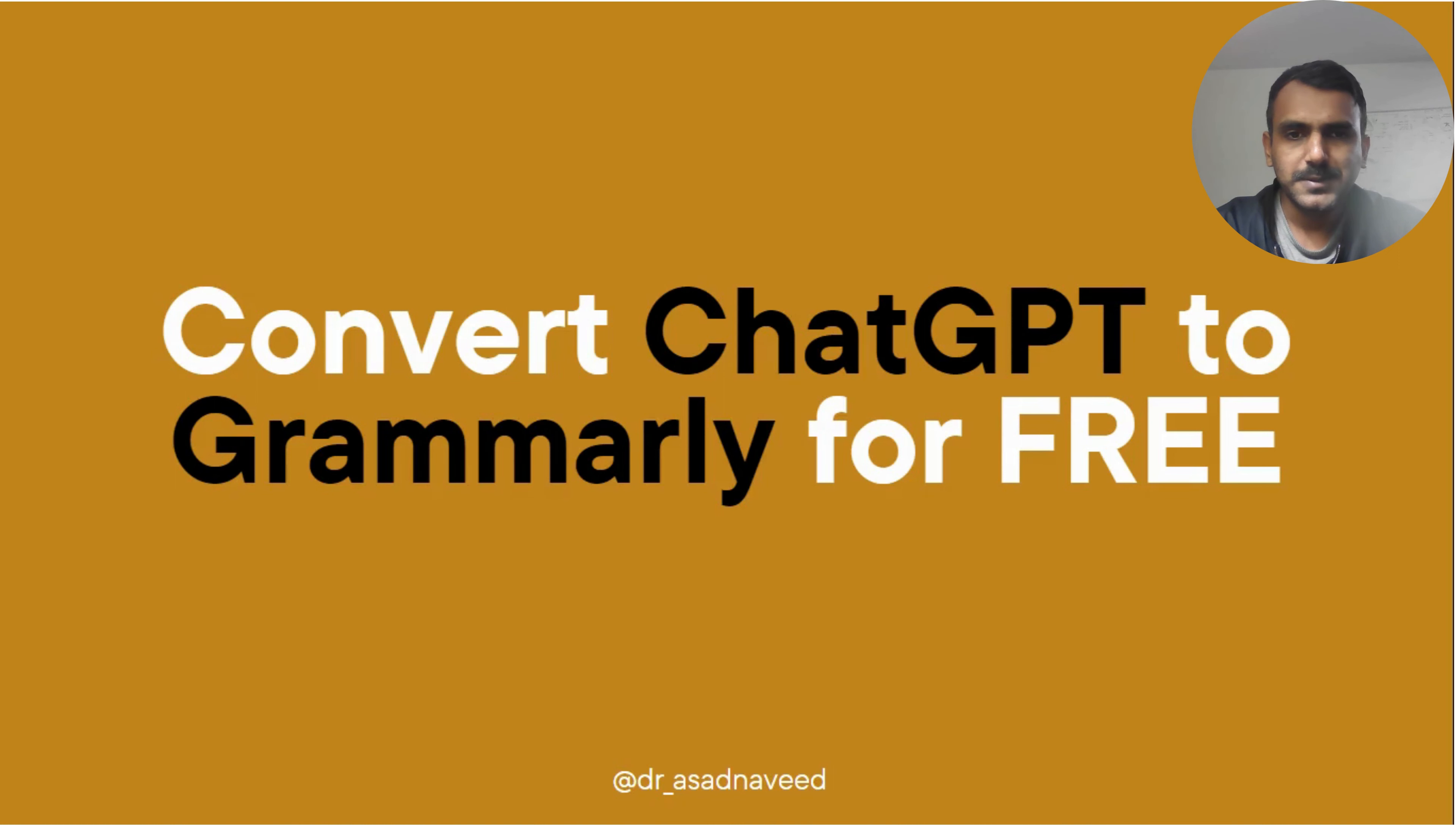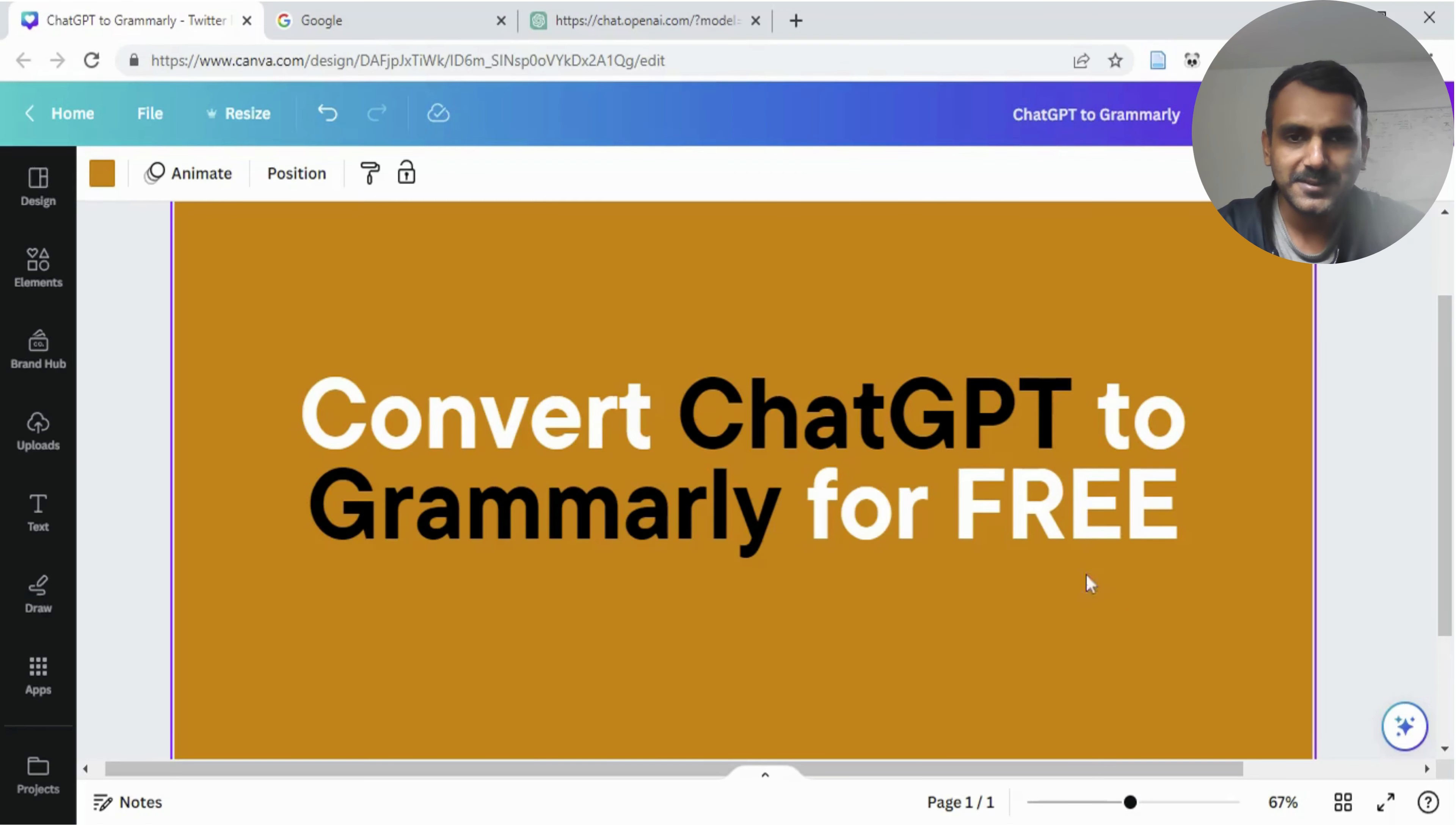Hi everybody. In this video, I'm going to show you how to convert ChatGPT to Grammarly for free. So let's get started.